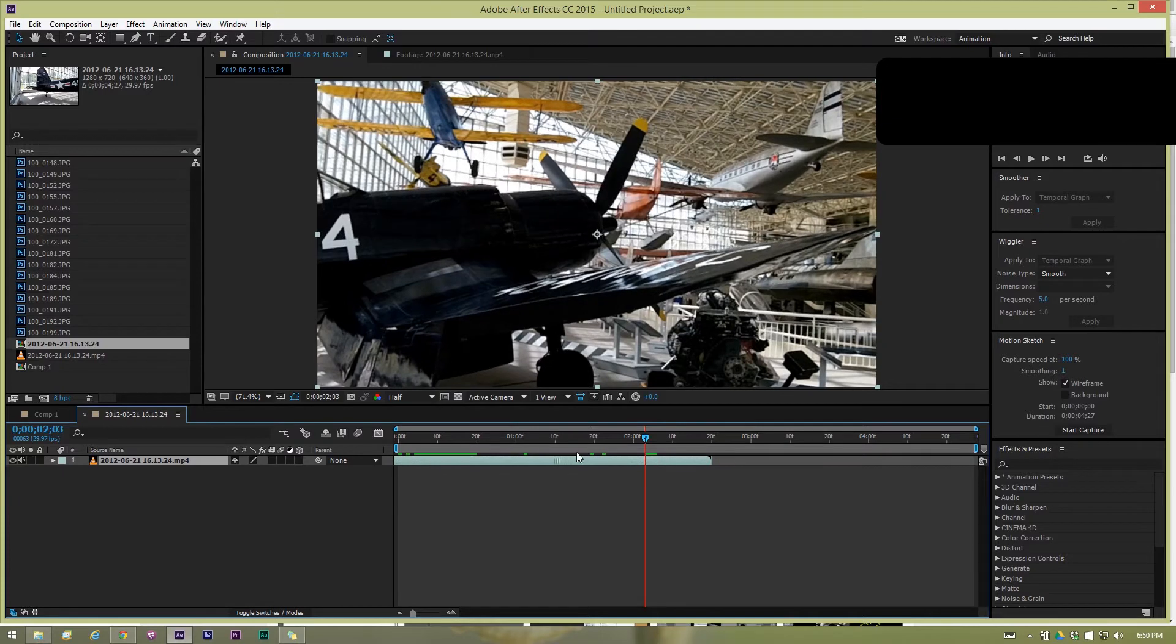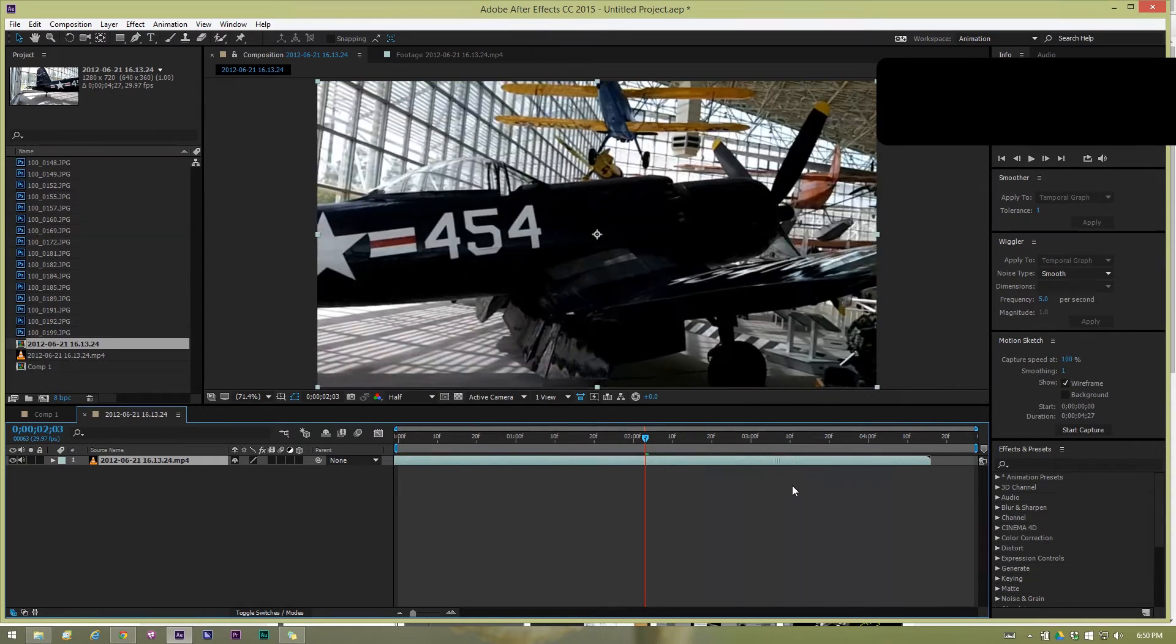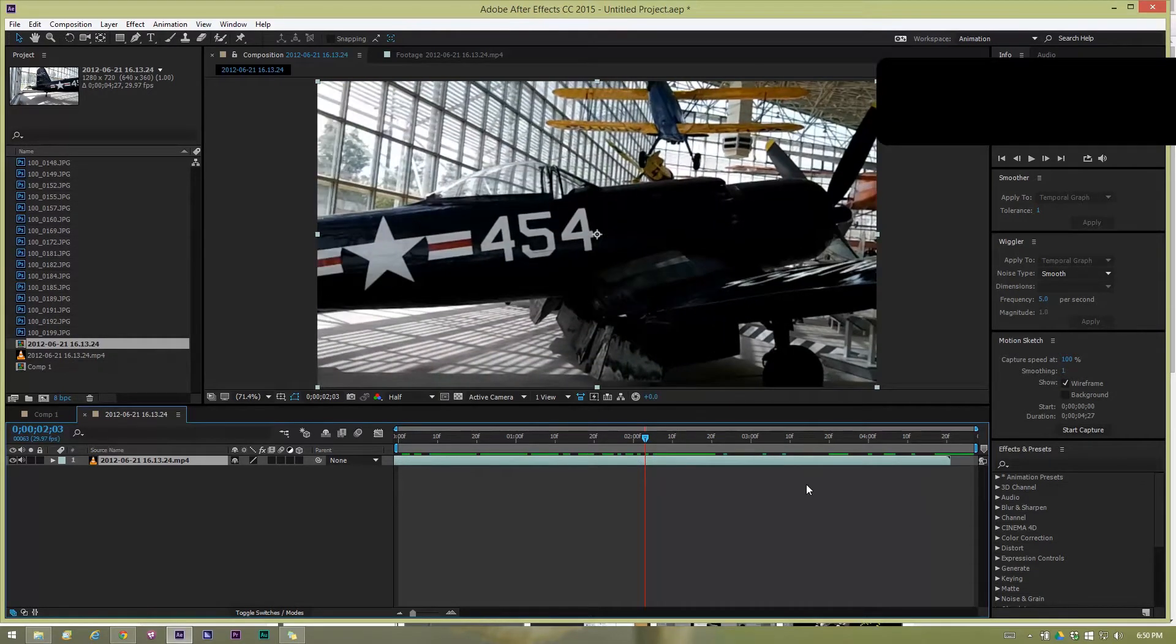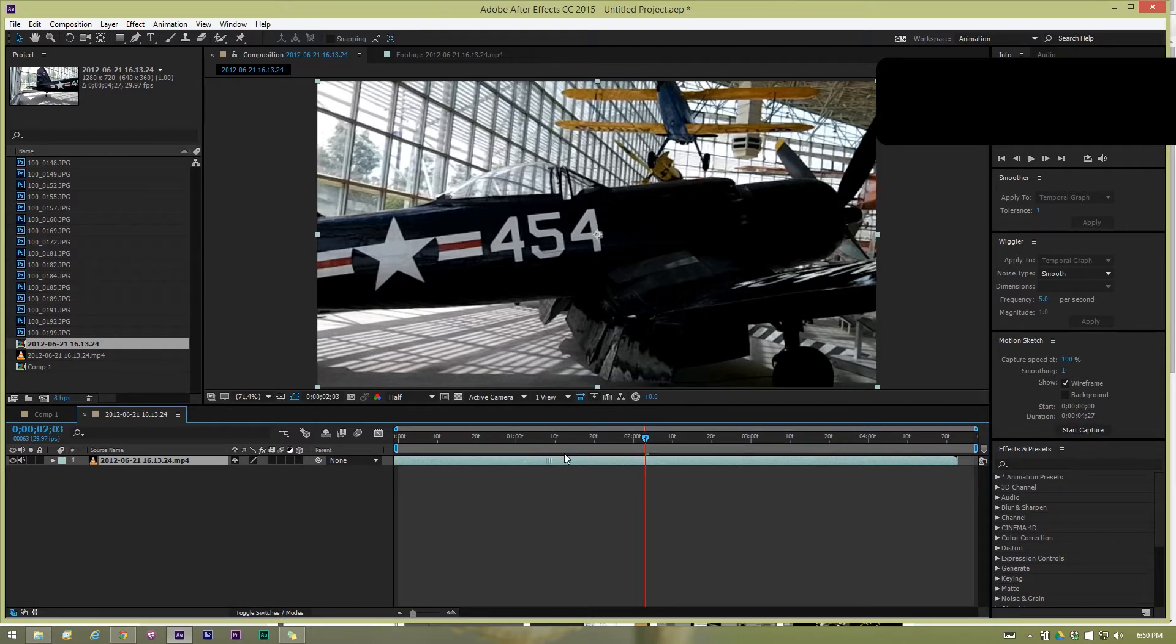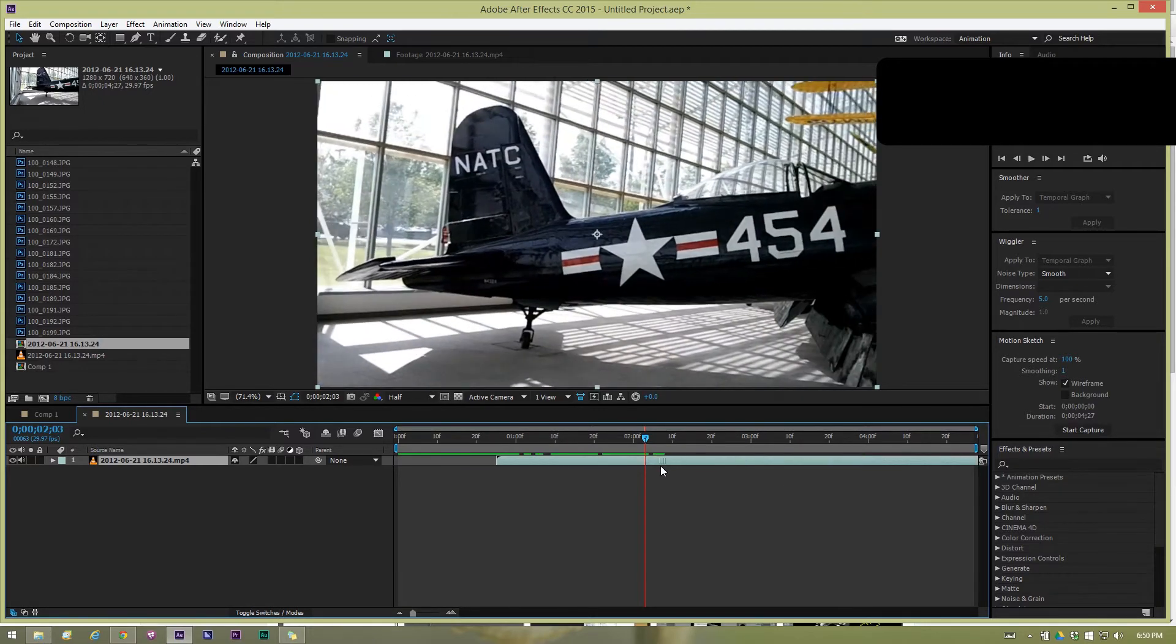This is really handy if you've copied and pasted something from one comp to another and it is way down the timeline somewhere beyond the range of what your comp is actually set for.